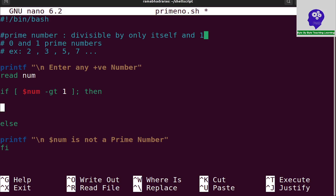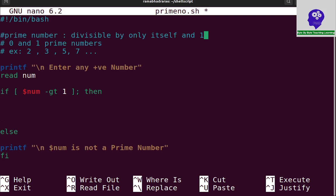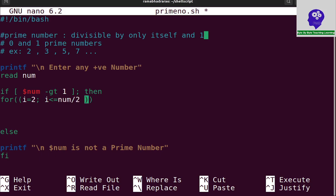For this I need a for loop starting from 2 to number divided by 2. The initial value is i=2 and I will check up to i less than or equal to num/2 — no need to check all the numbers, just half of them. i++ with do and done is the syntax.